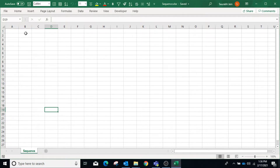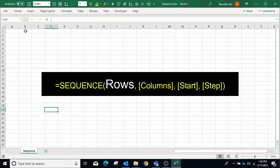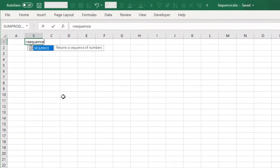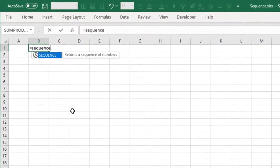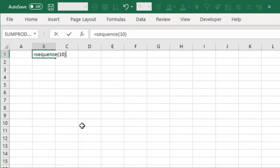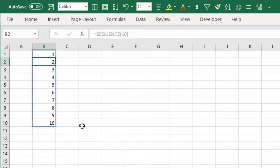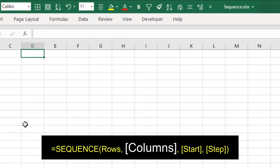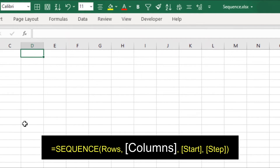The first parameter is the number of rows filled by the SEQUENCE function. Type equals to SEQUENCE open bracket 10 and press Enter. Now it returns values from 1 to 10. The second parameter is the number of columns filled by the SEQUENCE function.